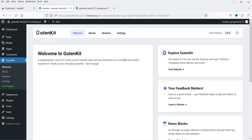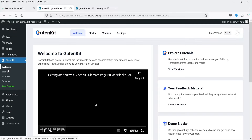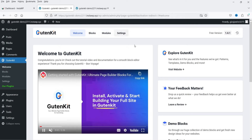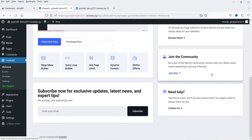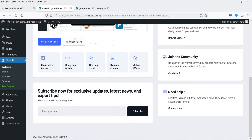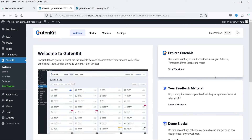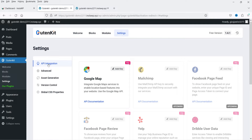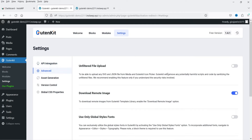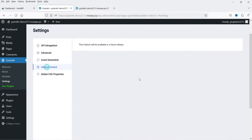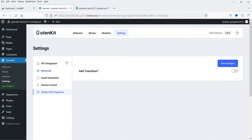The plugin is now activated. In the left-hand panel you will see the GutenKit option. We have Welcome, Blocks, Modules, and Settings. On the Welcome page you'll see information about the plugin, and you can go to the Knowledge Base to learn more. In Settings you will see API key integration — if you want to integrate some of those features you'll need the pro plugin. There are also Advanced settings, Asset Generation, Vision Control, and Global CSS.